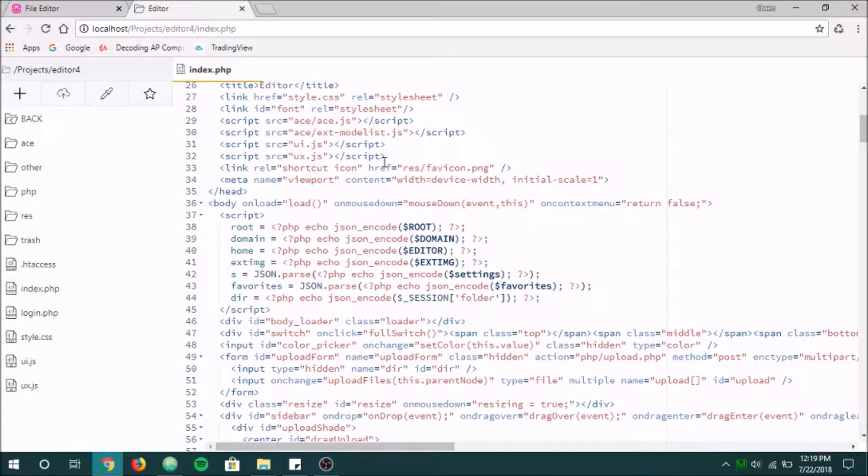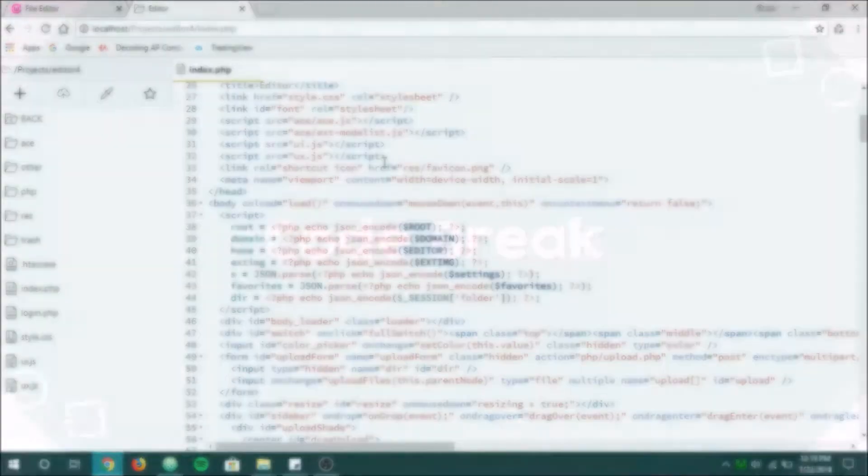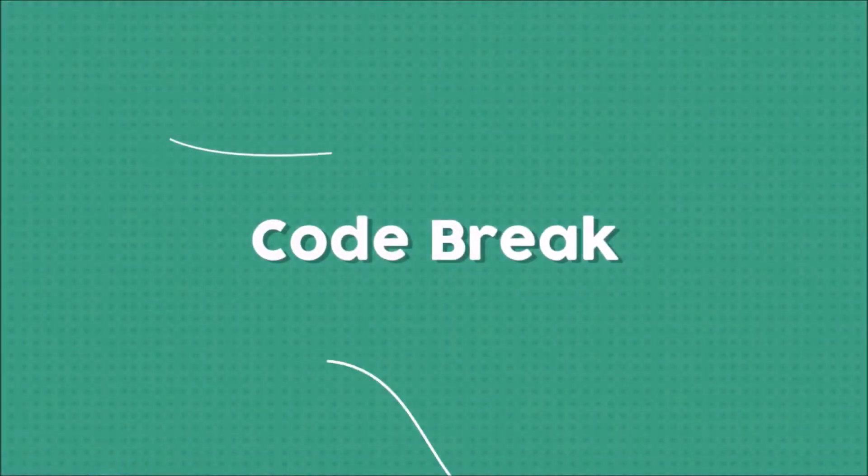Alright guys, welcome back to another episode of Code Break. Today we're going to be creating a file editor using PHP like the one you see on your screen here. So let's jump into it.